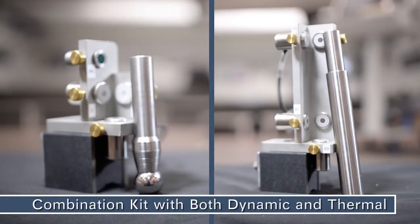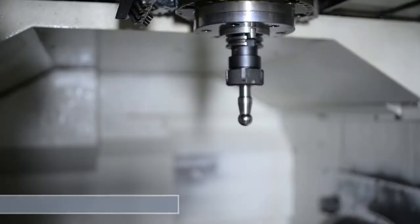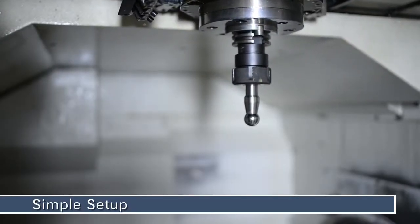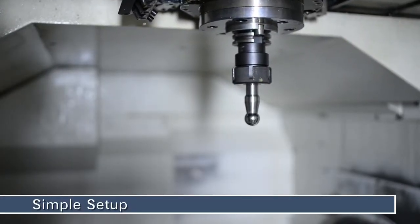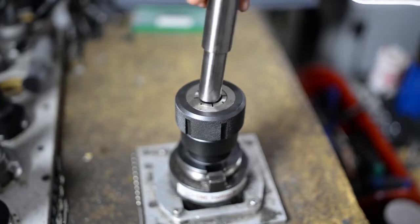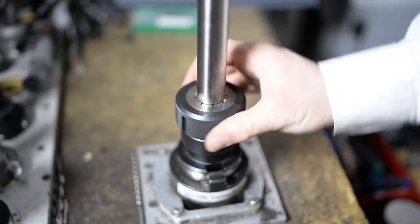Today we will be measuring the spindle on a Mazak Variaxis. Begin by placing the measurement artifact in the tool holder.